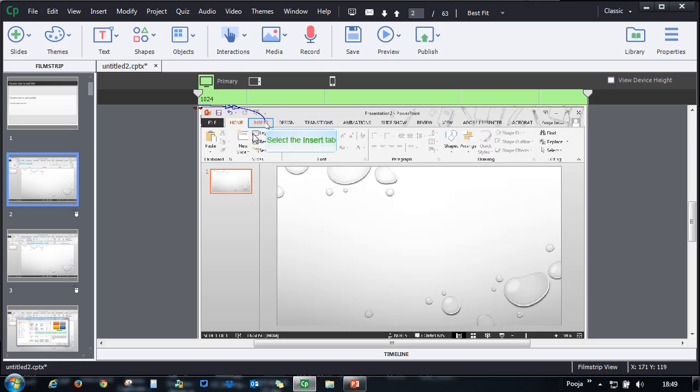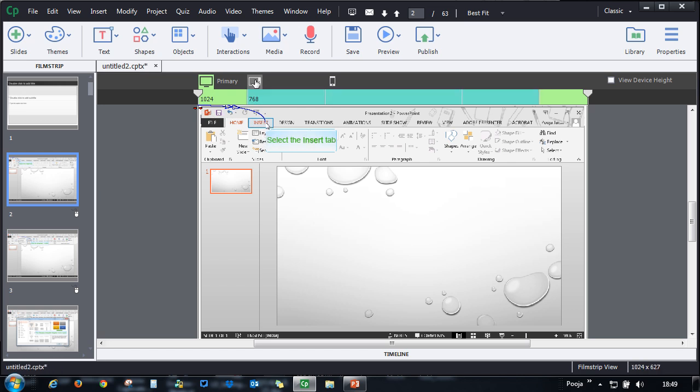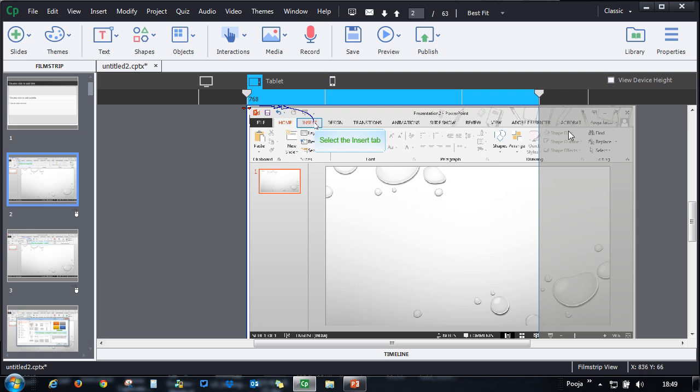Let me show you how it looks like in the project. Here you can see that we have the mouse trail, we have the highlight box and the caption generated. If you go to tablet, you will notice that this portion is now excluded from the view.